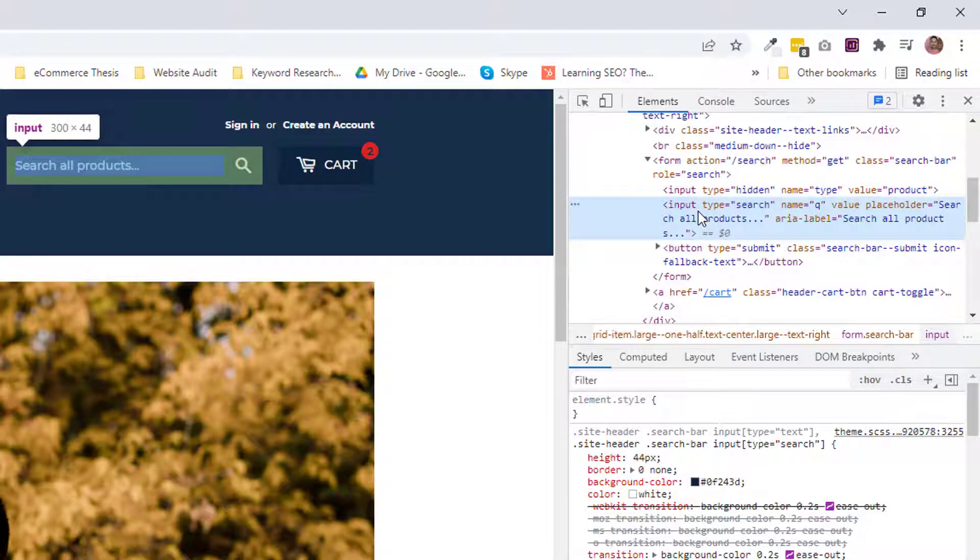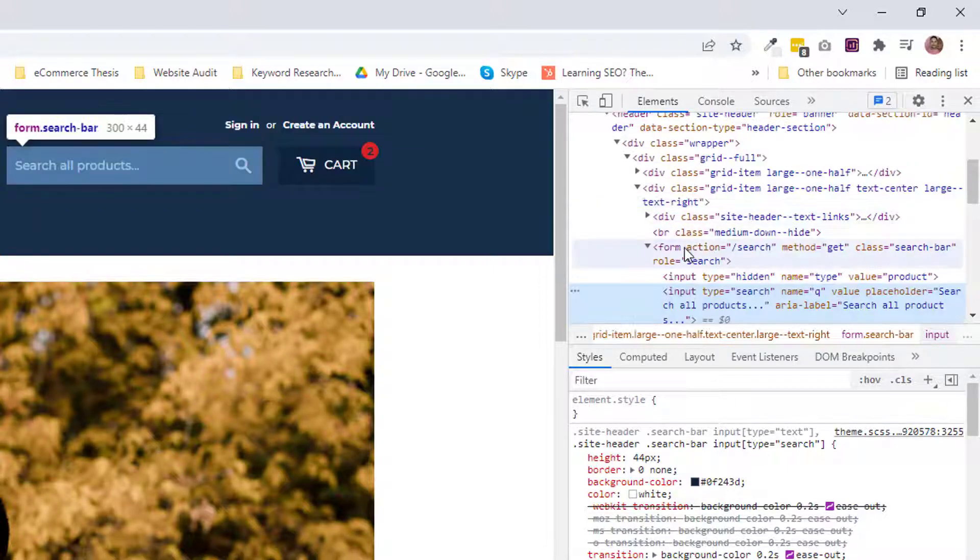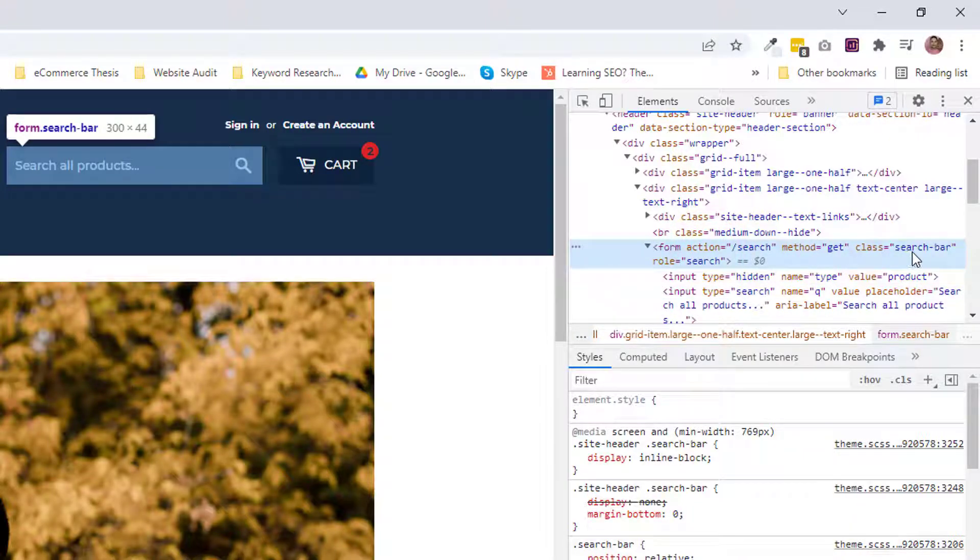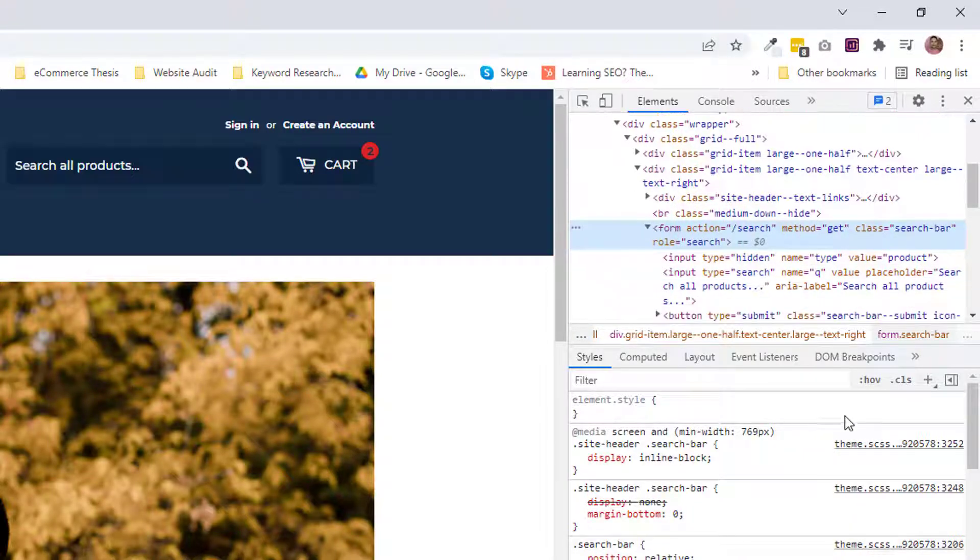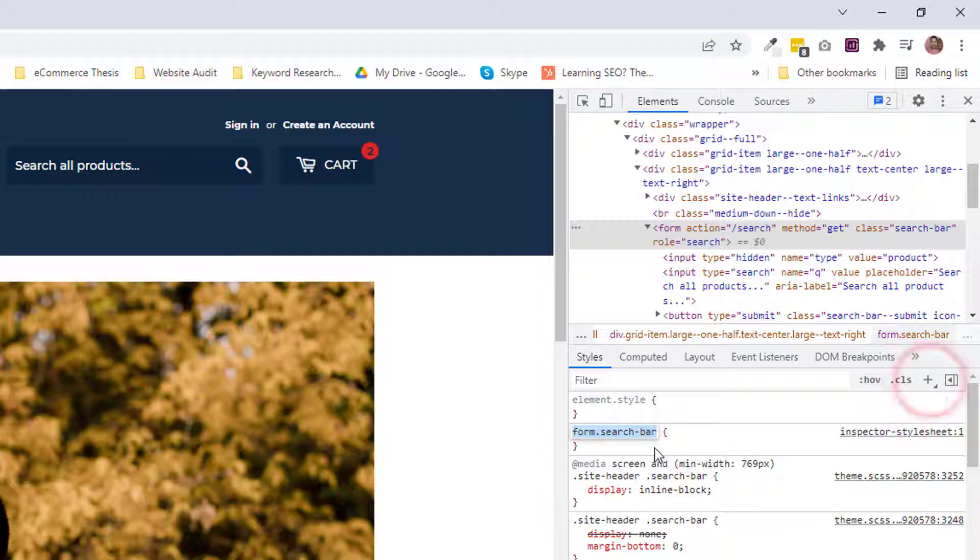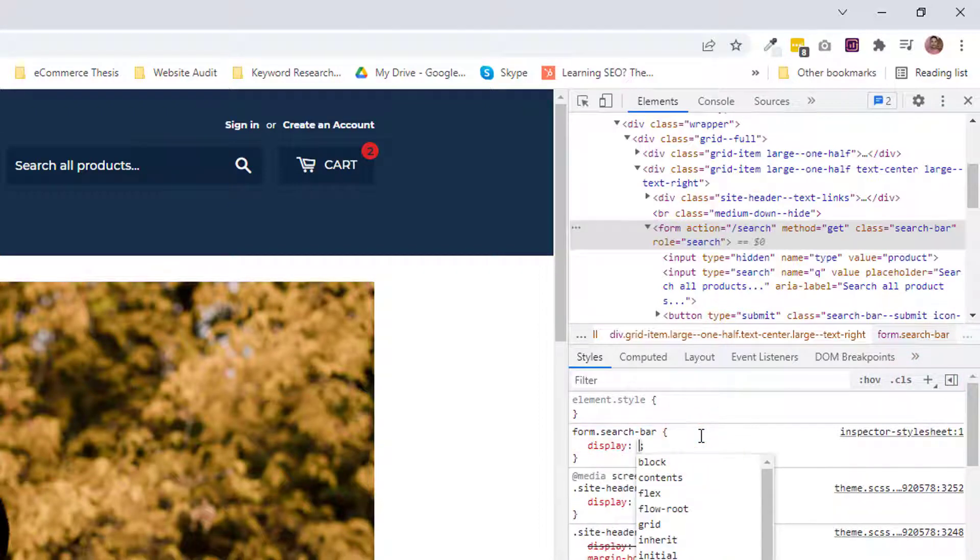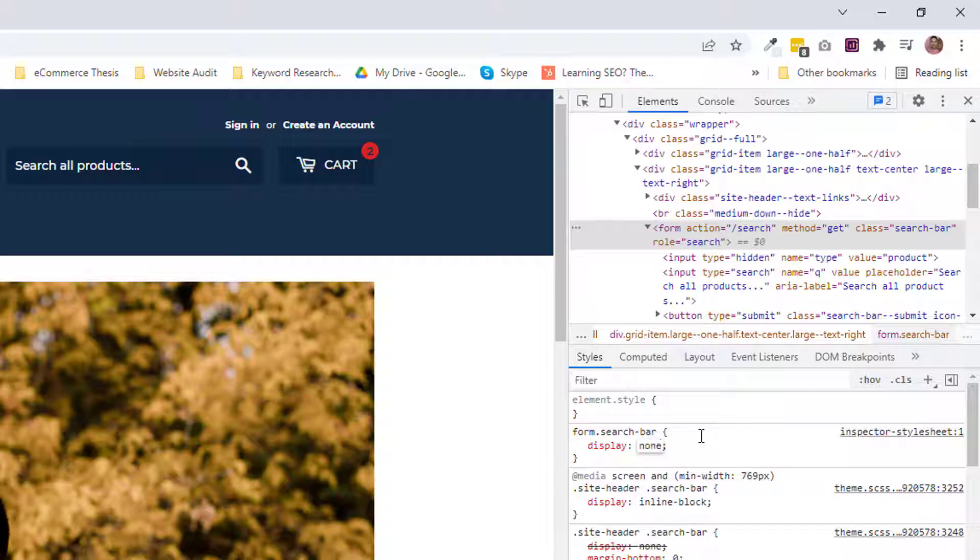Now going to click on the plus icon to add a new style rule. Add a new style right here: display: none, and make it important.